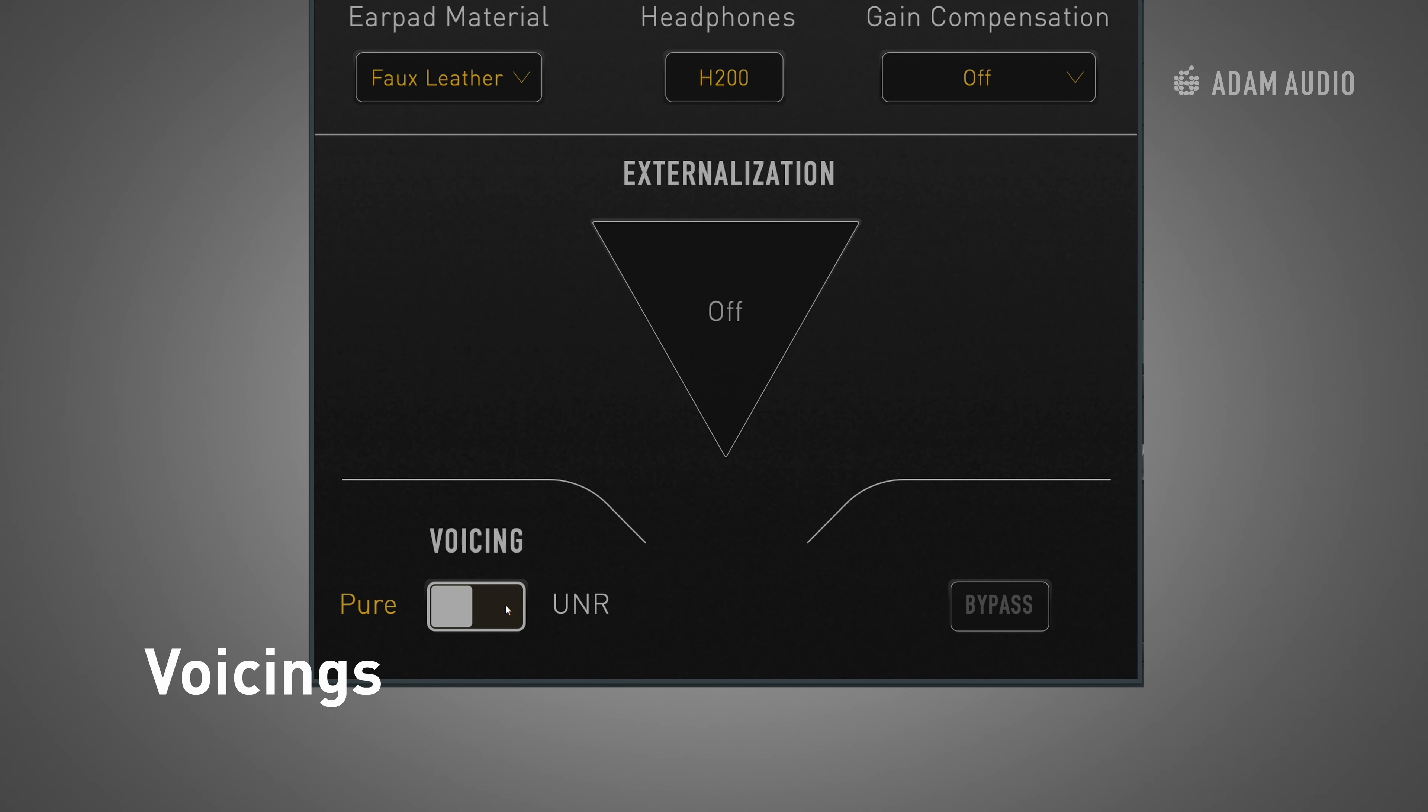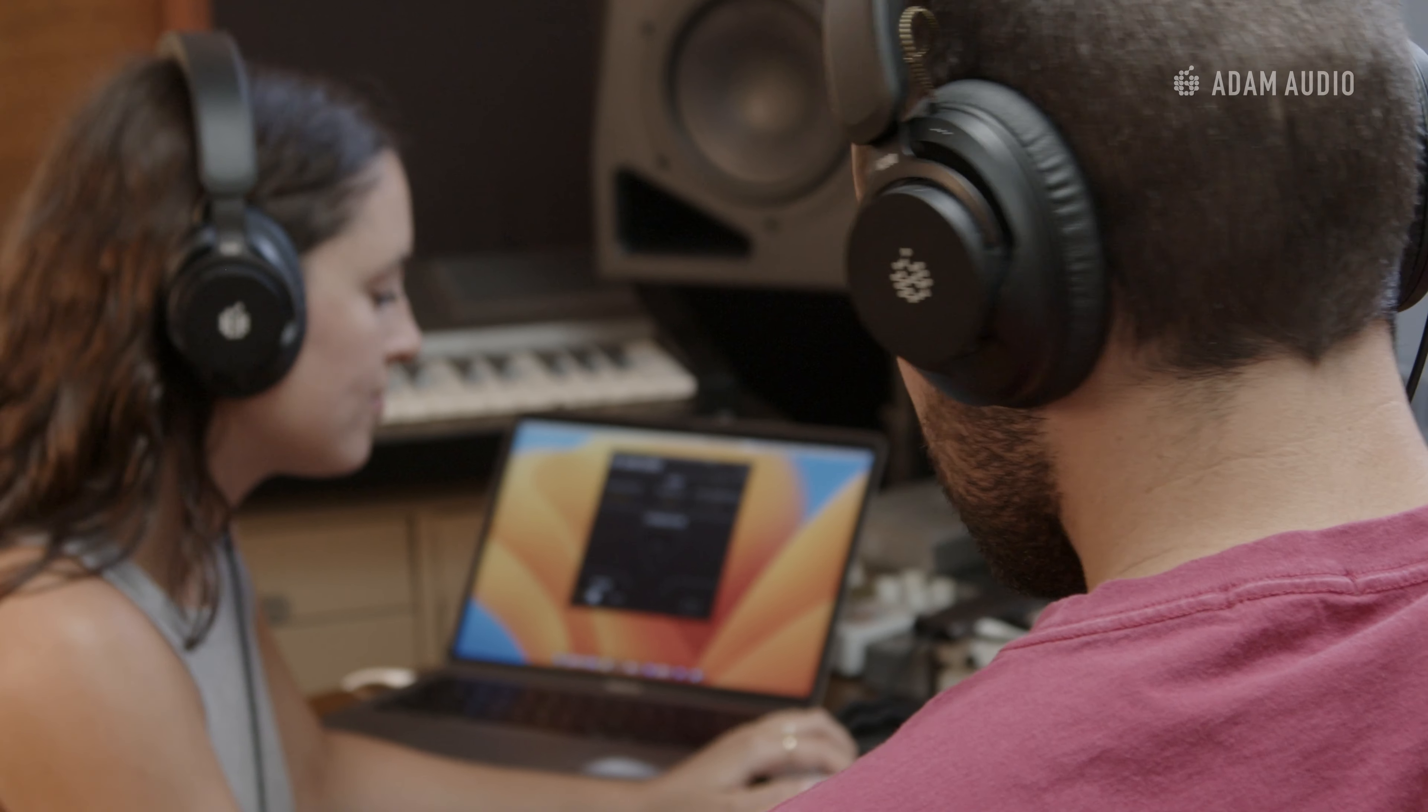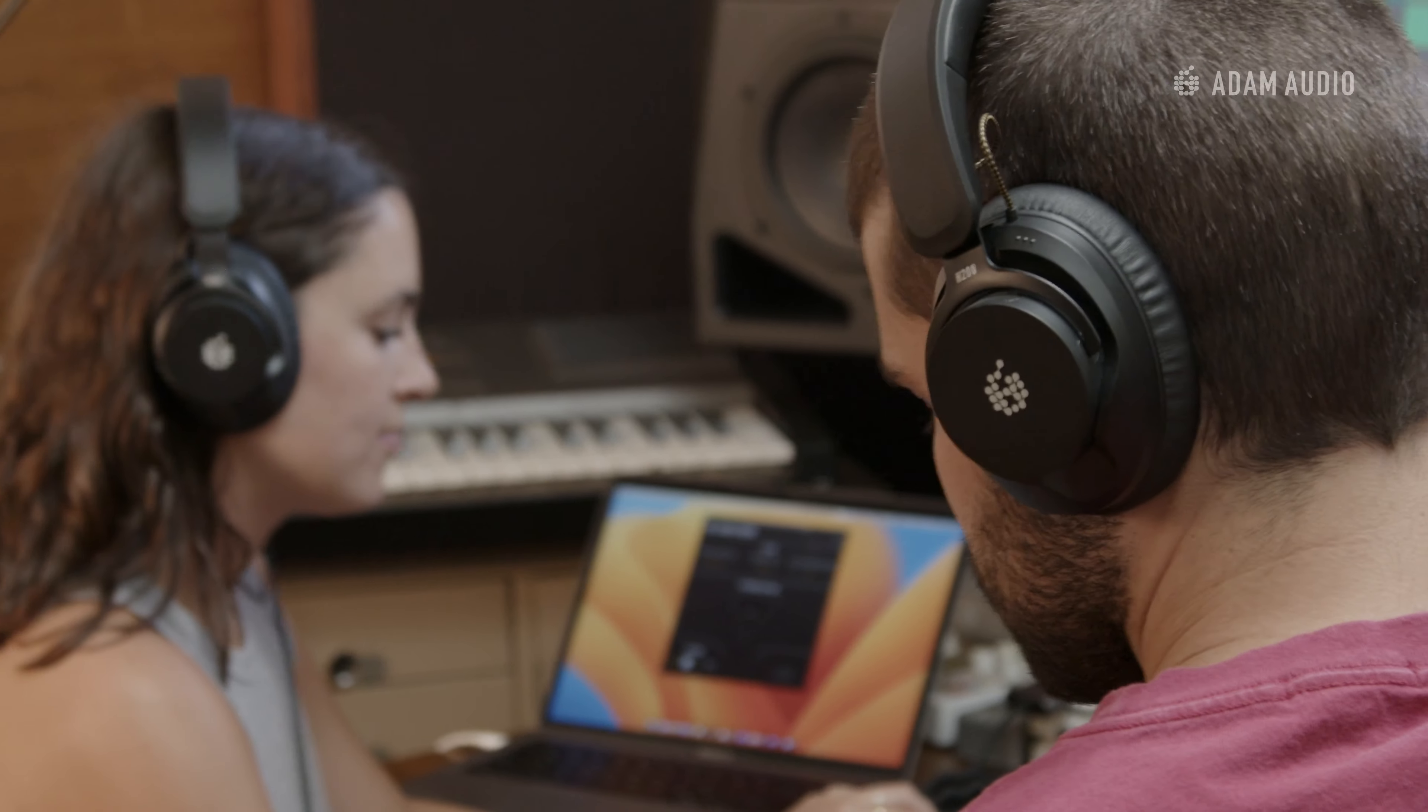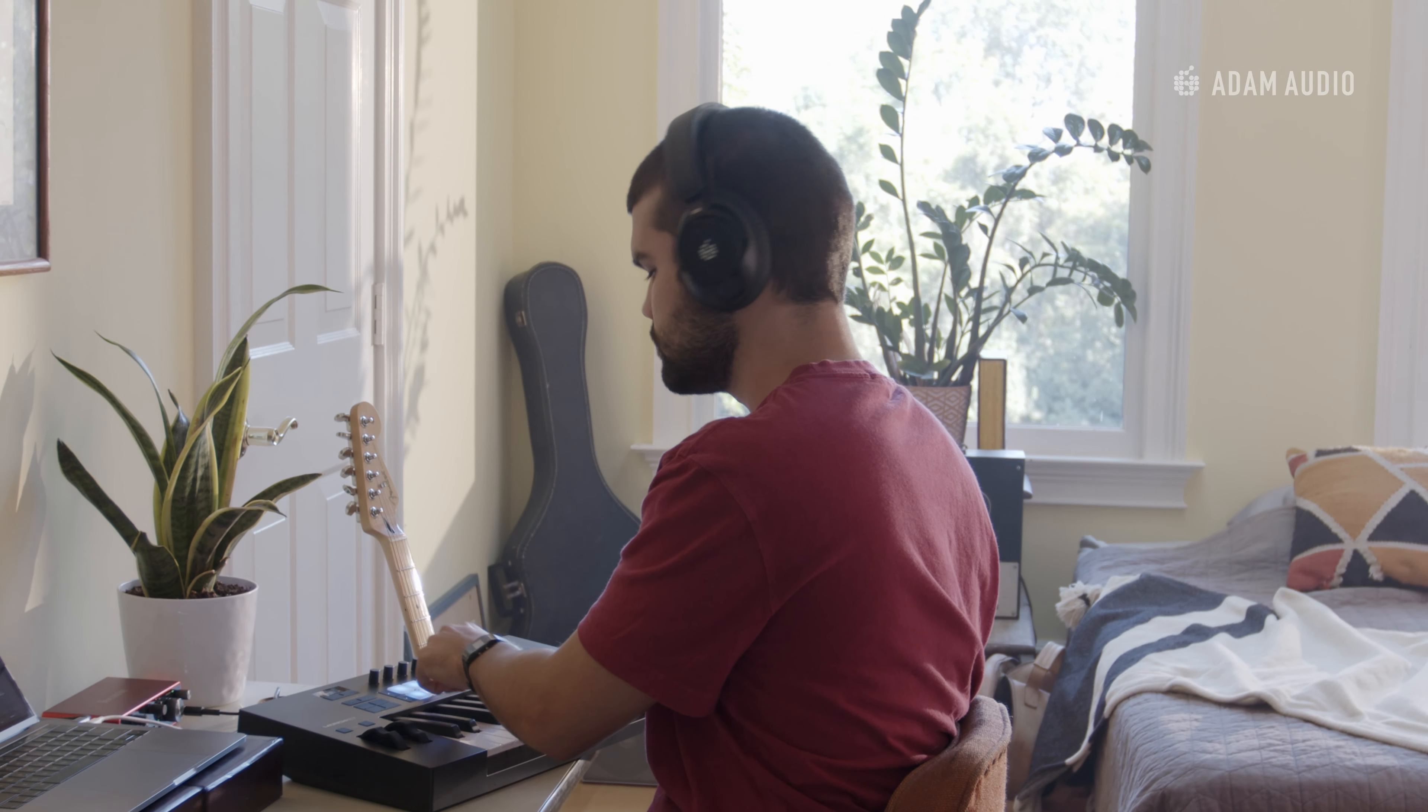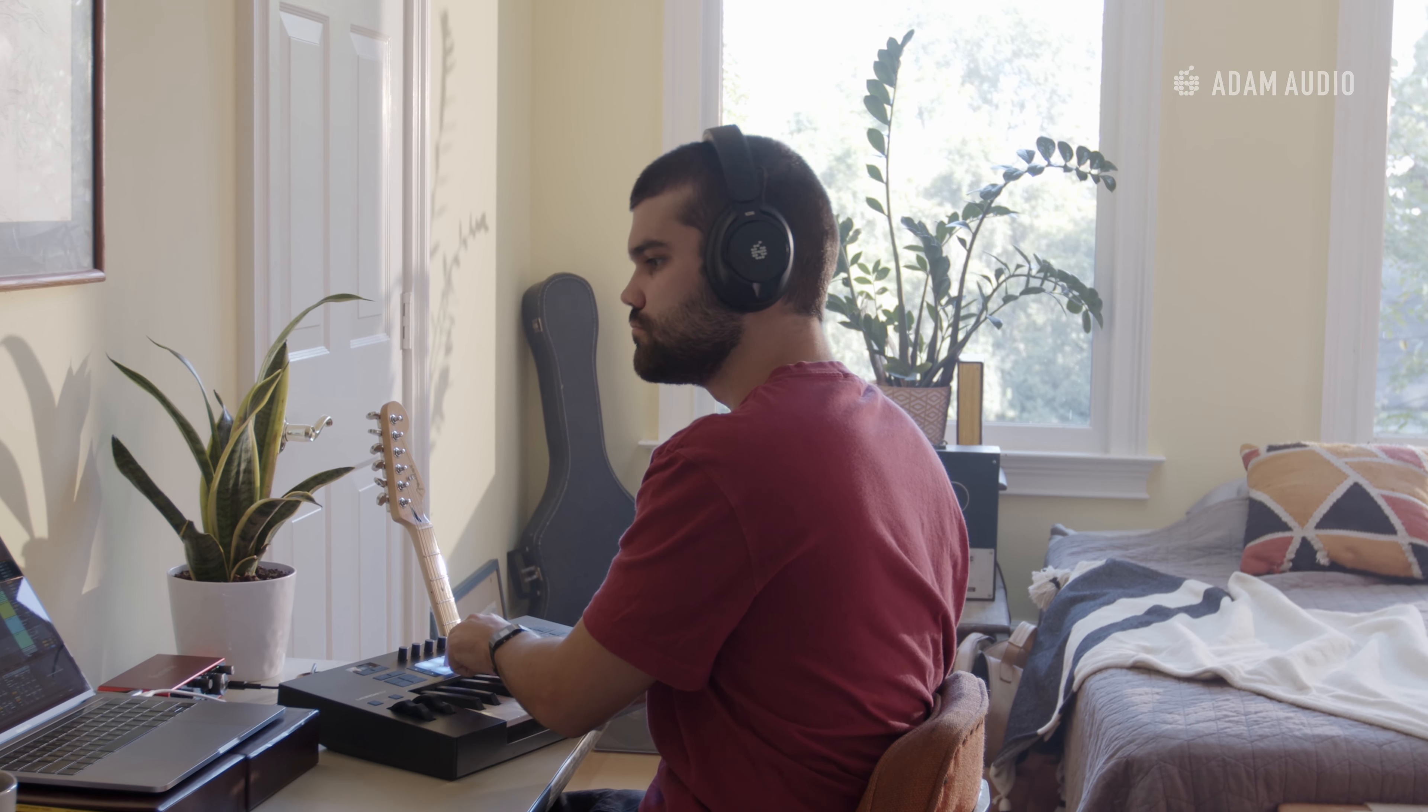Pure is intended for critical listening, mixing and mastering applications while UNR can be enjoyable during the production and songwriting process or when trying to get an idea of how a work in progress might sound on a club or hi-fi system. Built specifically for the H200, the externalization feature is where Sonox's software expertise meets Adam Audio's hardware proficiency.